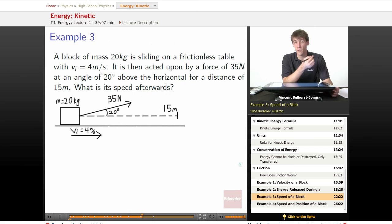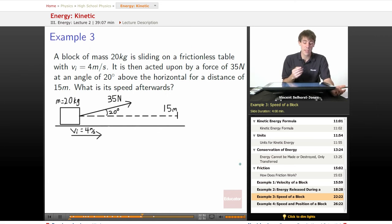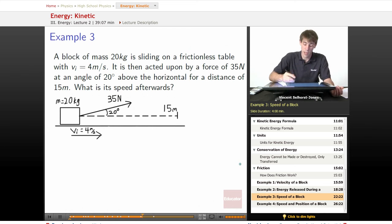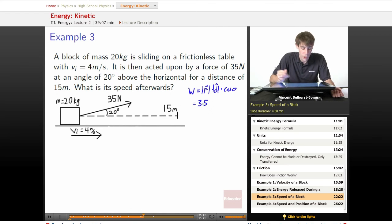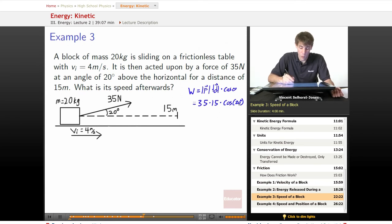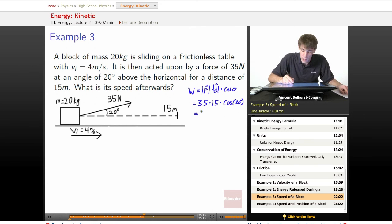We don't have to worry about the force of friction, so we don't have to worry about the normal force, so we don't have to break down that force of 35 newtons into its components. We just have to figure out how much work does it put into our system. So the work is going to be force times distance times cosine theta — force magnitude times displacement magnitude times cosine theta. The force is 35 newtons, the distance is 15 meters, times cosine of 20 degrees. We plug that into a calculator and we get 493.3 joules.